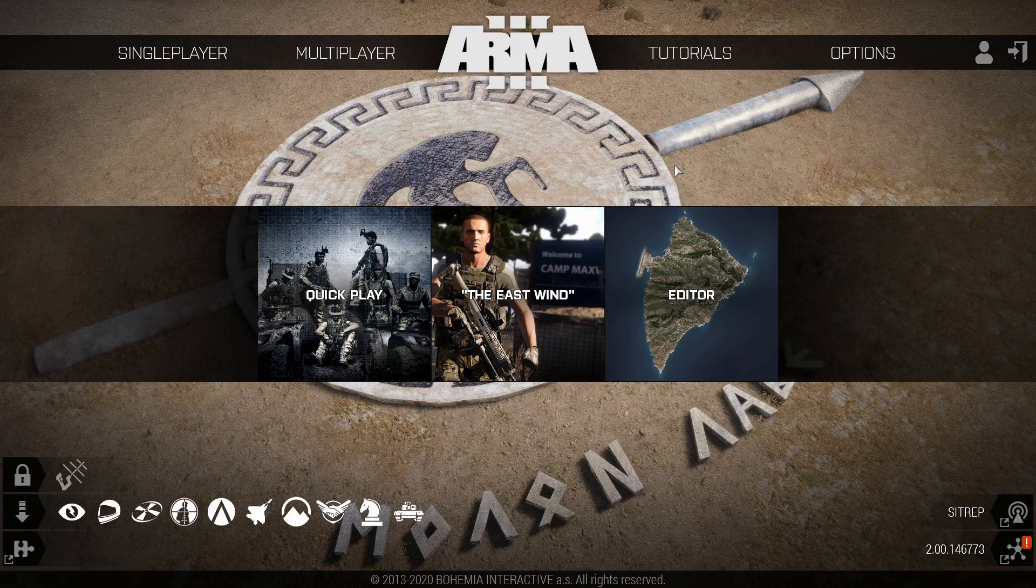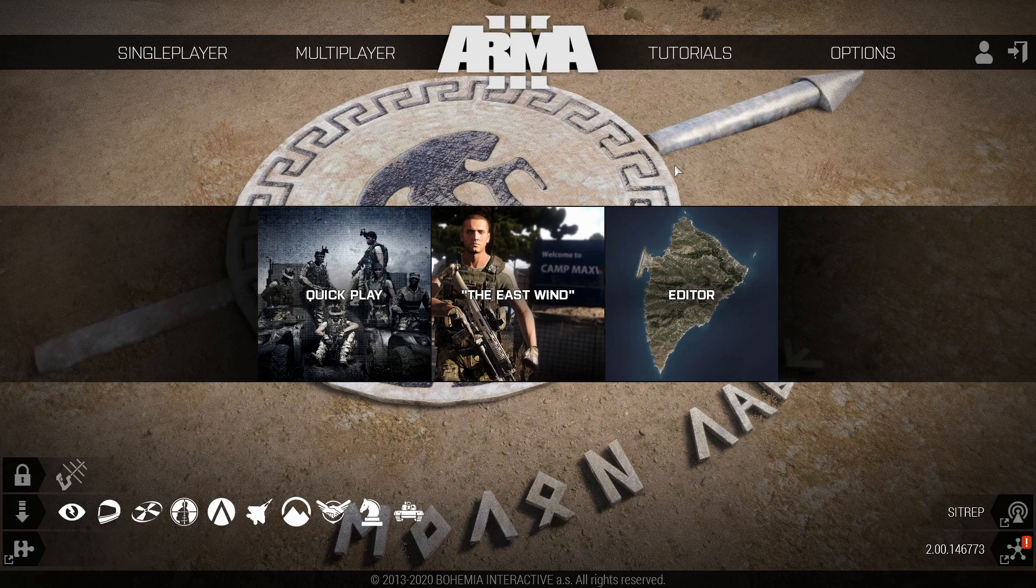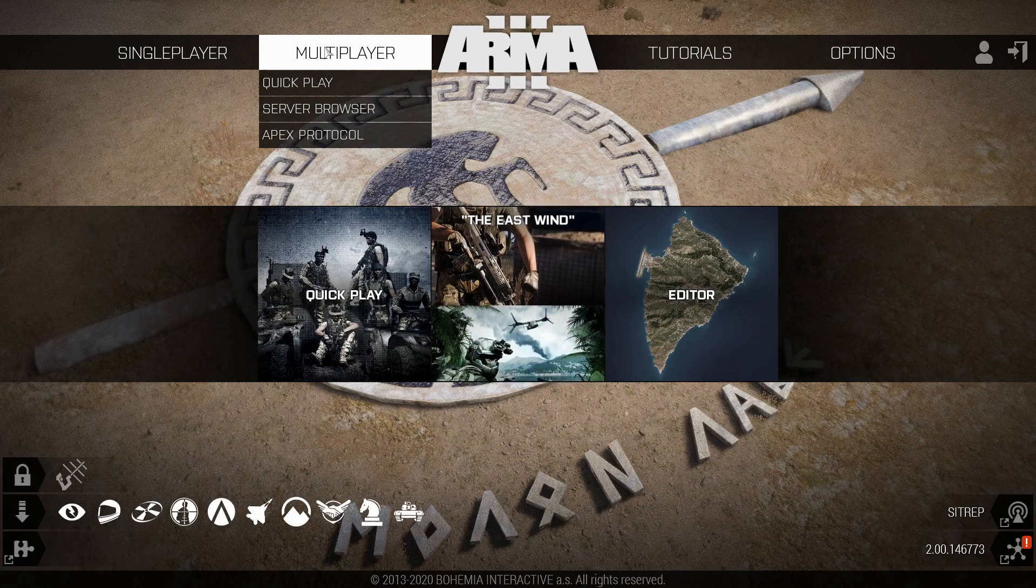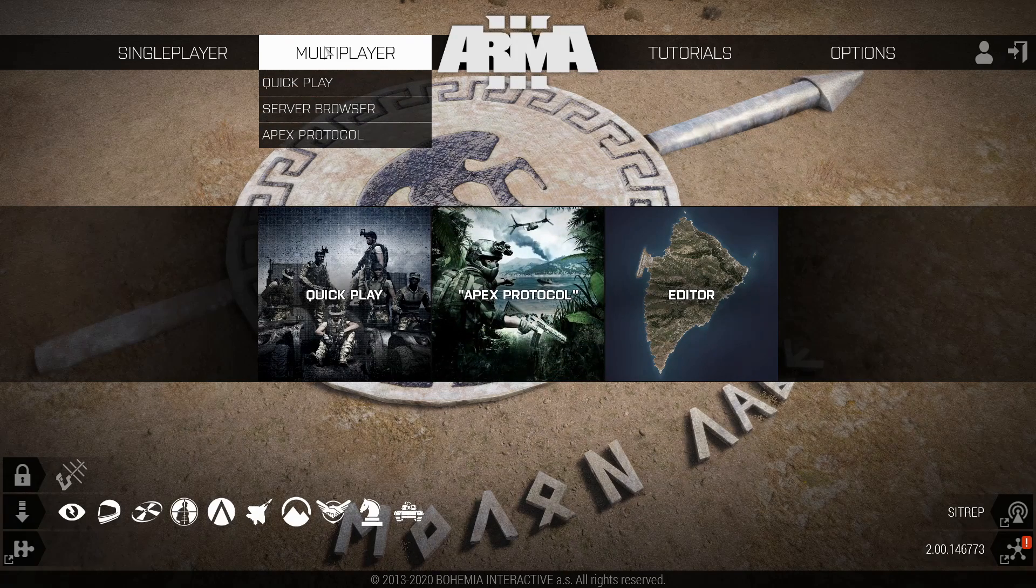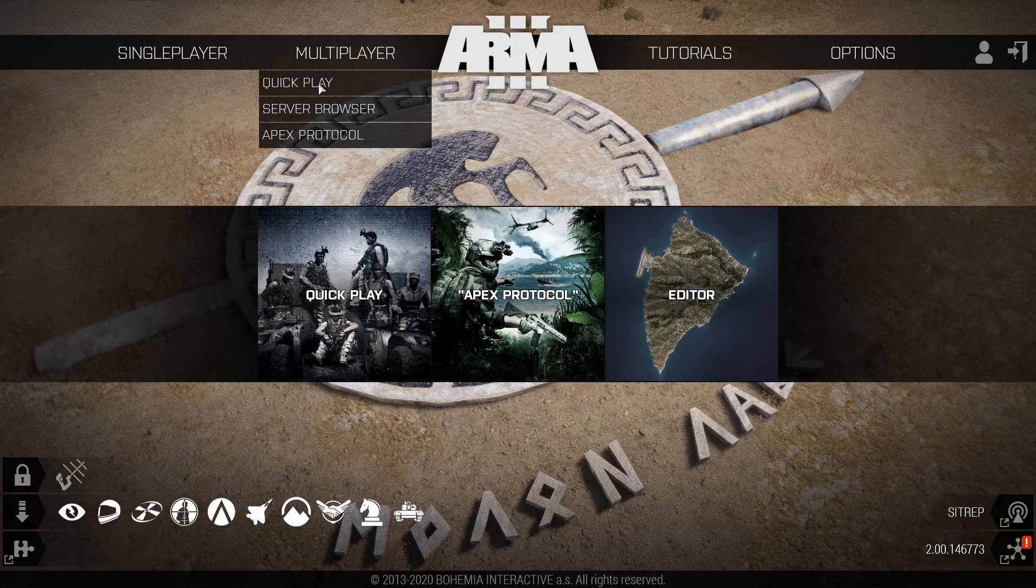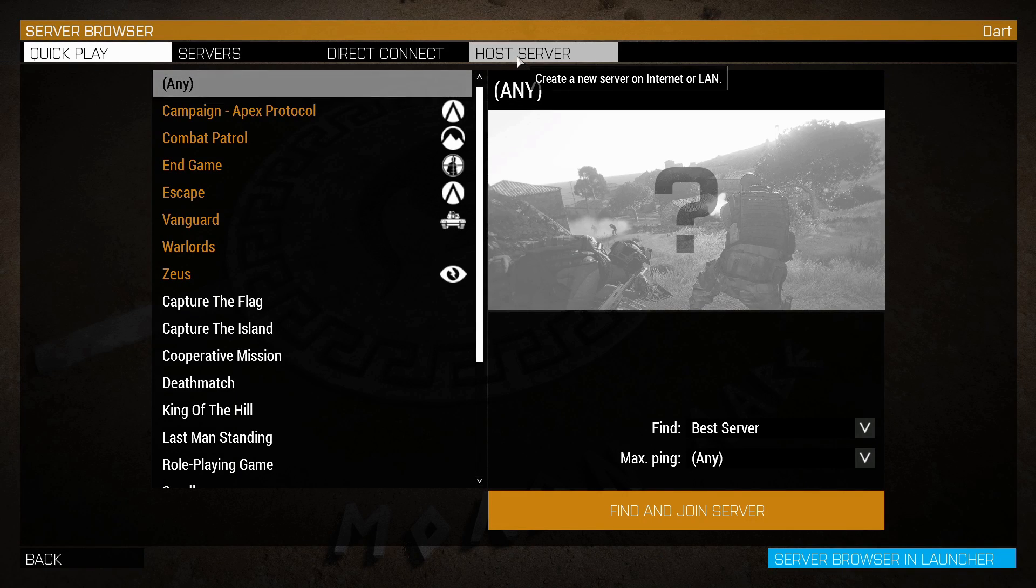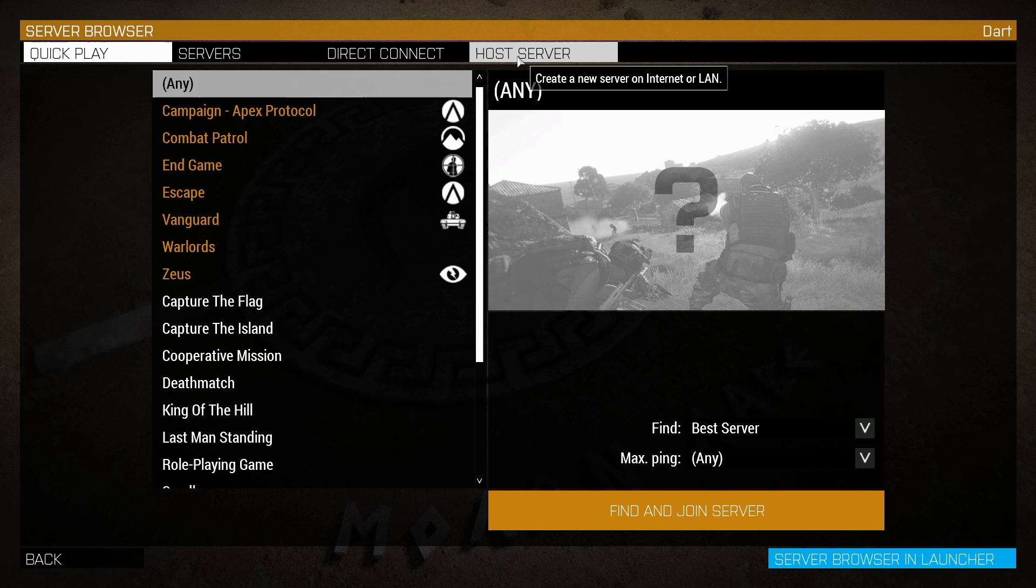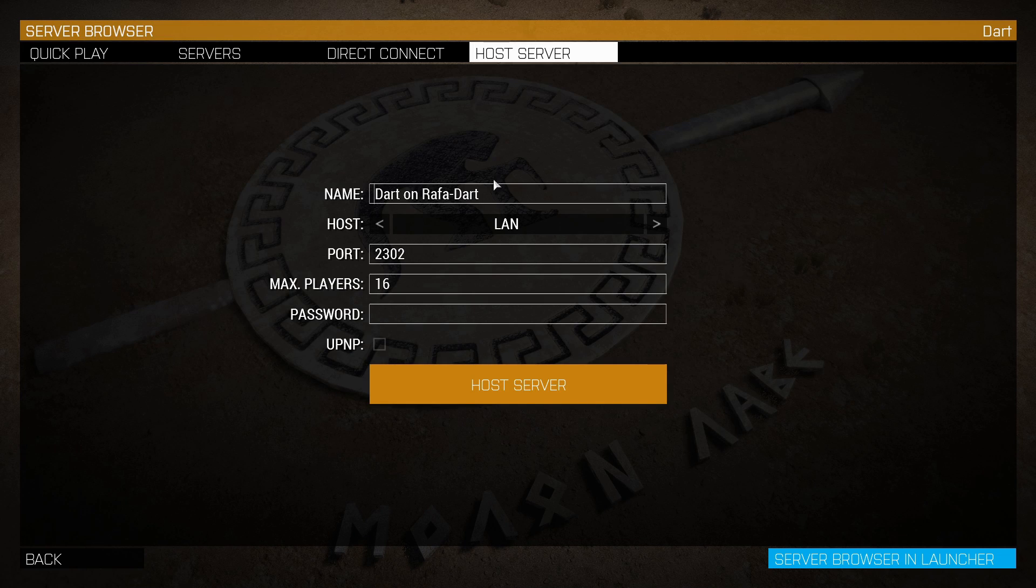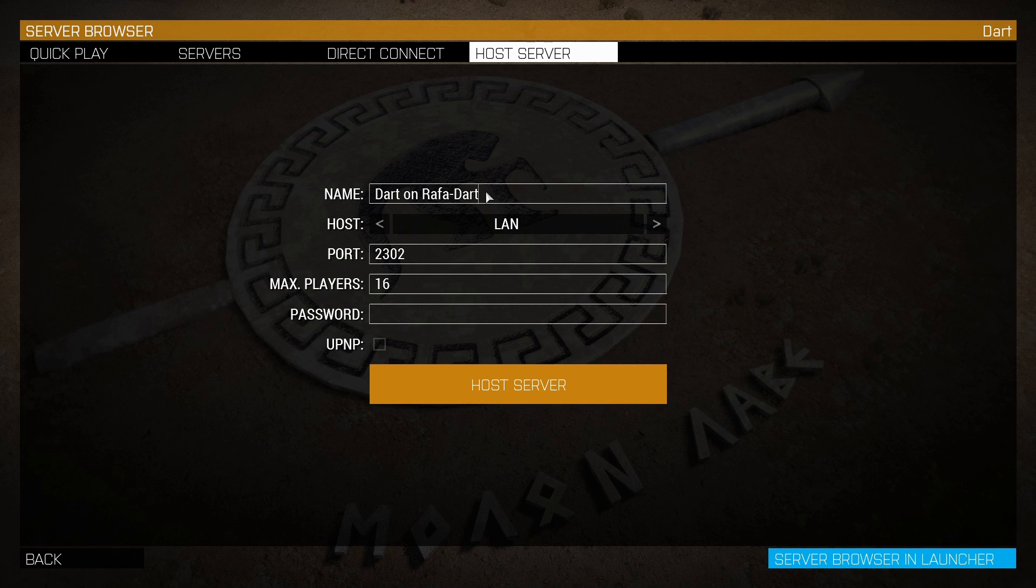What we need to do is go to multiplayer and click play. Then we get on the host tab to host our server. Now you can call it whatever you want—you can call it My Server for this example.